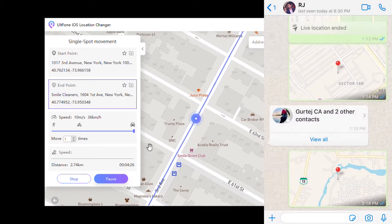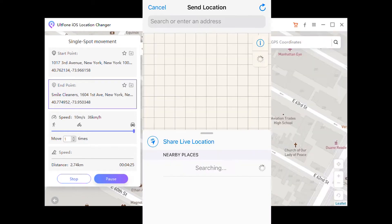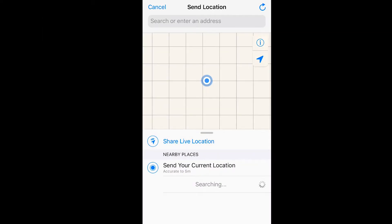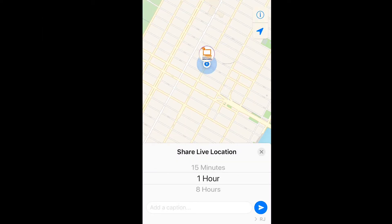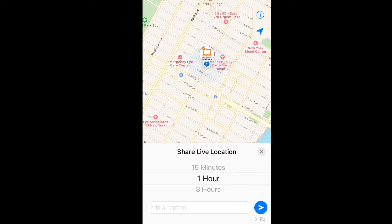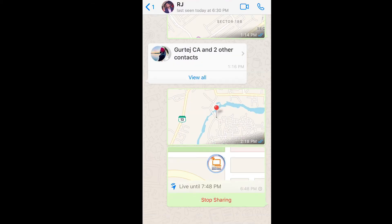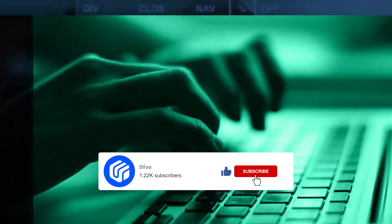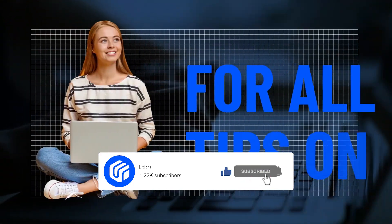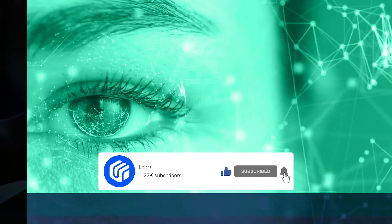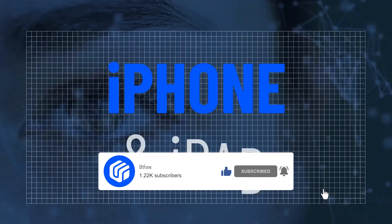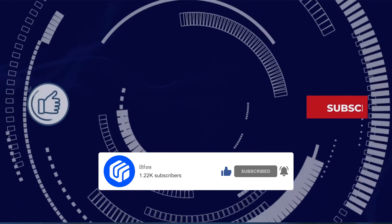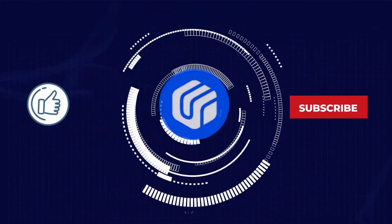Congrats! Your location has been changed to a new fake location. Send your live location to your friends on WhatsApp. That's all about the trick to share fake live location on WhatsApp. Thanks for watching — if you find this video helpful, don't forget to give it a like and subscribe to our channel for more useful iPhone and iPad tips.